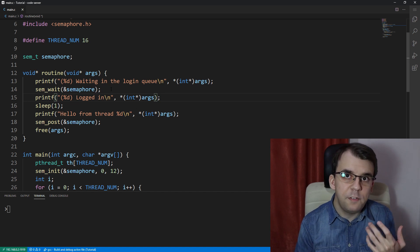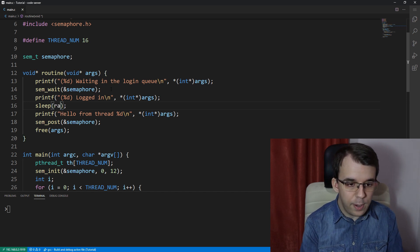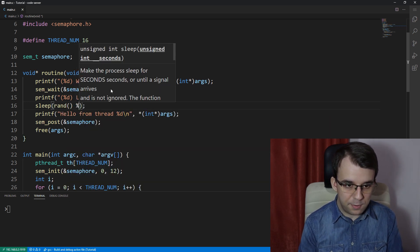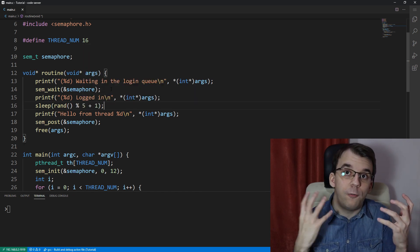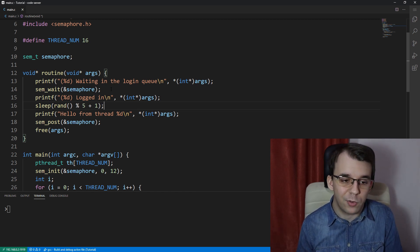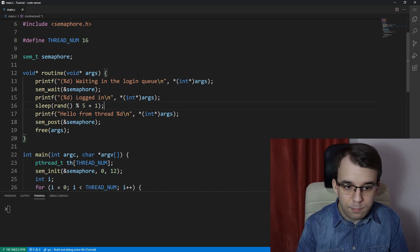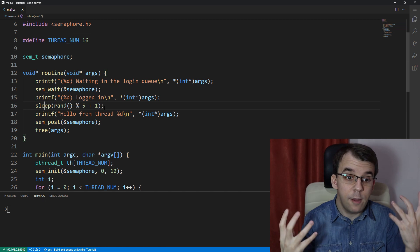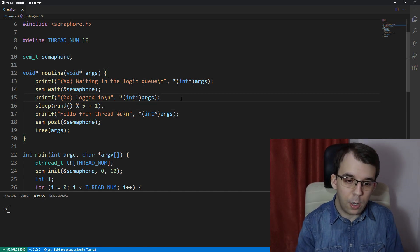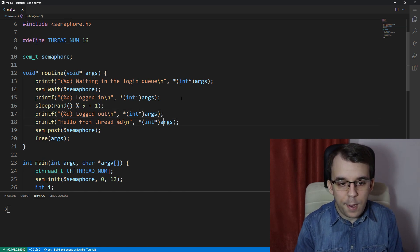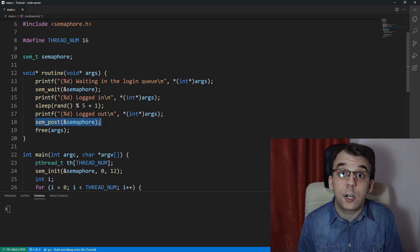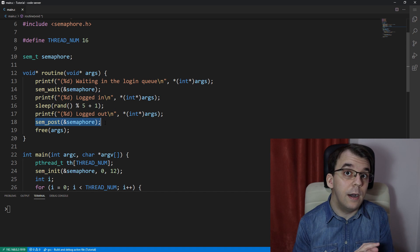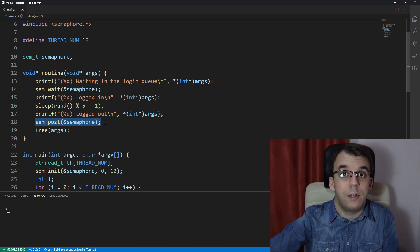And let's say the user stays online for a random amount of time. So I'm going to have here a rand and let's say percent five plus one. So it's going to take anything from one to five seconds for the user to actually log out once he is logged in. And once he finishes playing on that server that we have there, then we're going to print a logout message. I'm going to say here logged out instead. Then we're going to of course increment the semaphore value again, using sem post, letting somebody else actually coming through and joining the server.